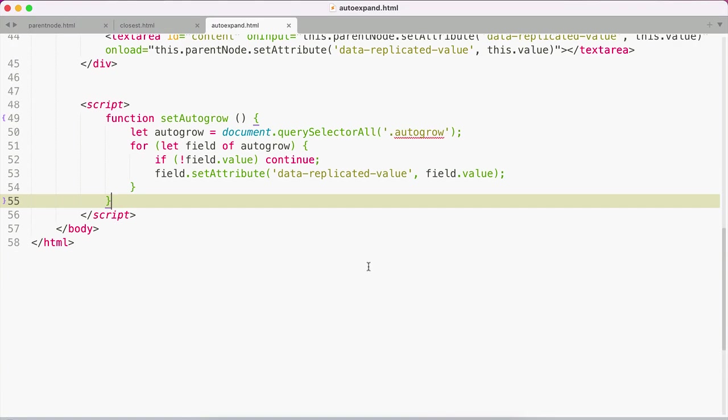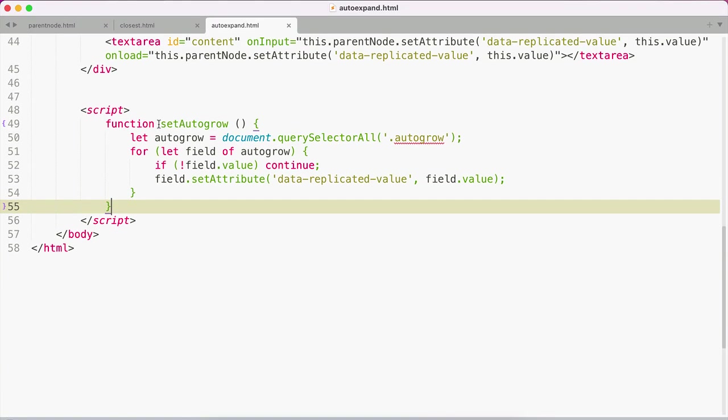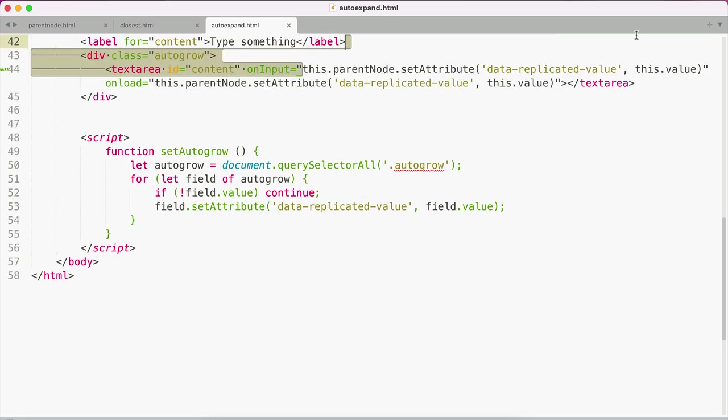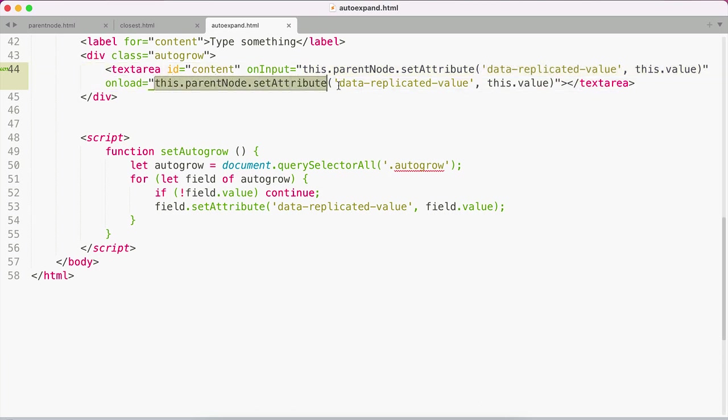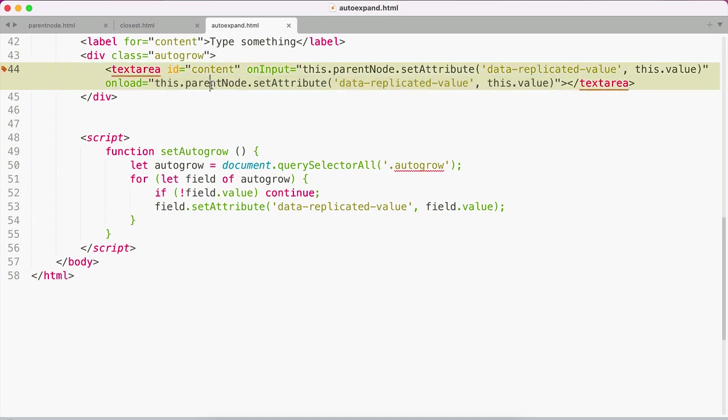If we jump over, I've got this function here. I'm using querySelectorAll to grab every element with the autogrow class. Then I'm looping through. If the field has no value, we skip it. Otherwise, we set the data-replicated-value to the field value. One other option is we could just copy and paste this one line and do it on load instead, which is what I'm doing here: this.parentNode.setAttribute('data-replicated-value', this.value).